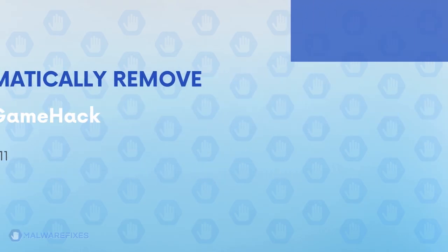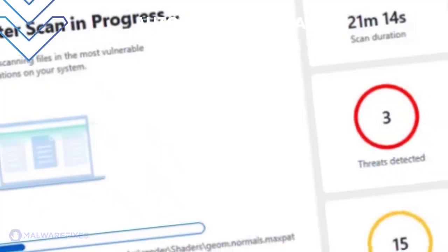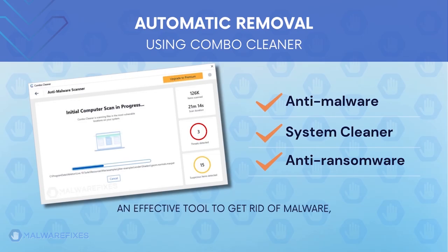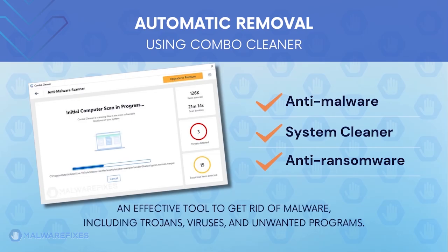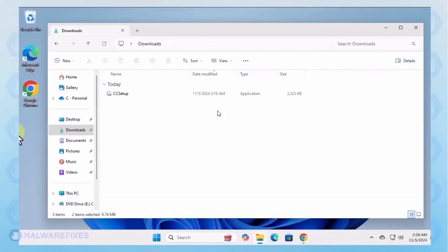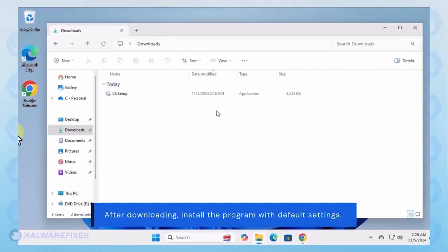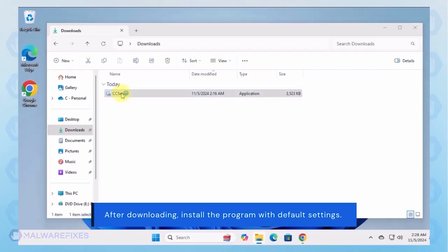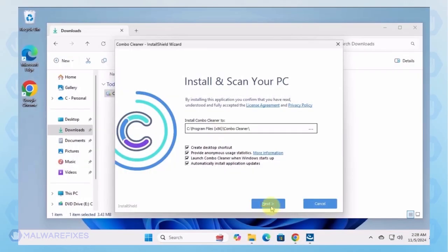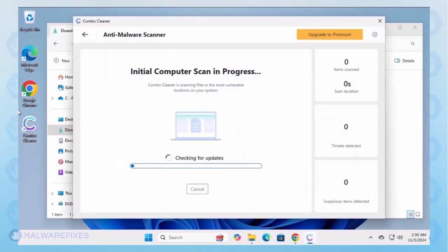First, let us proceed to automatic removal using Combo Cleaner. Combo Cleaner is an anti-malware, system cleaner, and anti-ransomware. It is an effective tool to get rid of harmful malware, including adware, viruses, and unwanted programs. To download Combo Cleaner, please click the link in the description. After downloading Combo Cleaner, proceed with its installation in the same manner as you would with other programs. Make sure that it runs automatically after the installation.